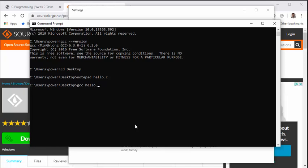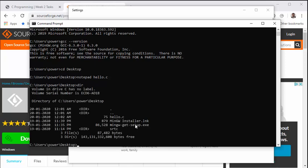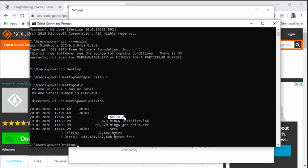Now, before I press enter, I would like to show you what all files are there on my desktop. So if I just put dir, you will see there is this installer that I have downloaded, then there are some folders, and this is my file saved as hello.c.